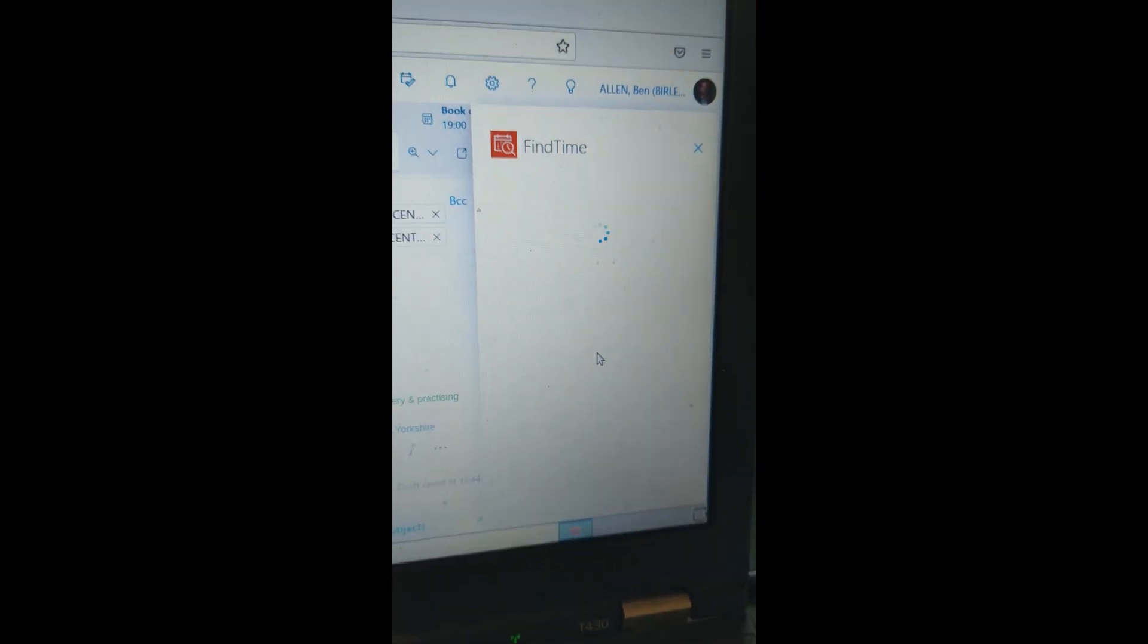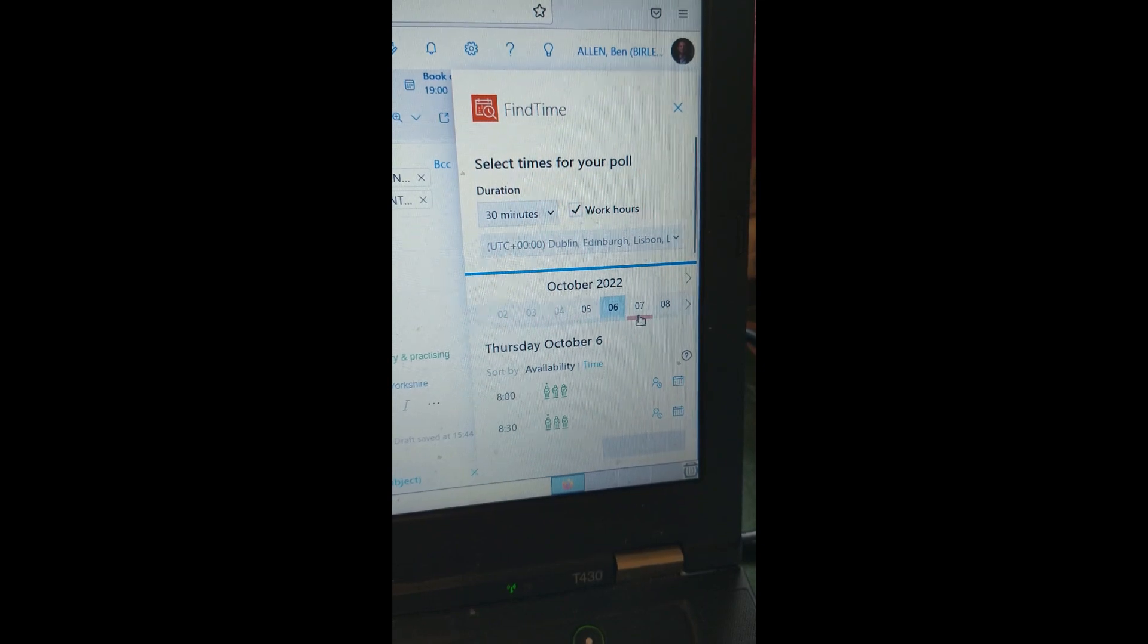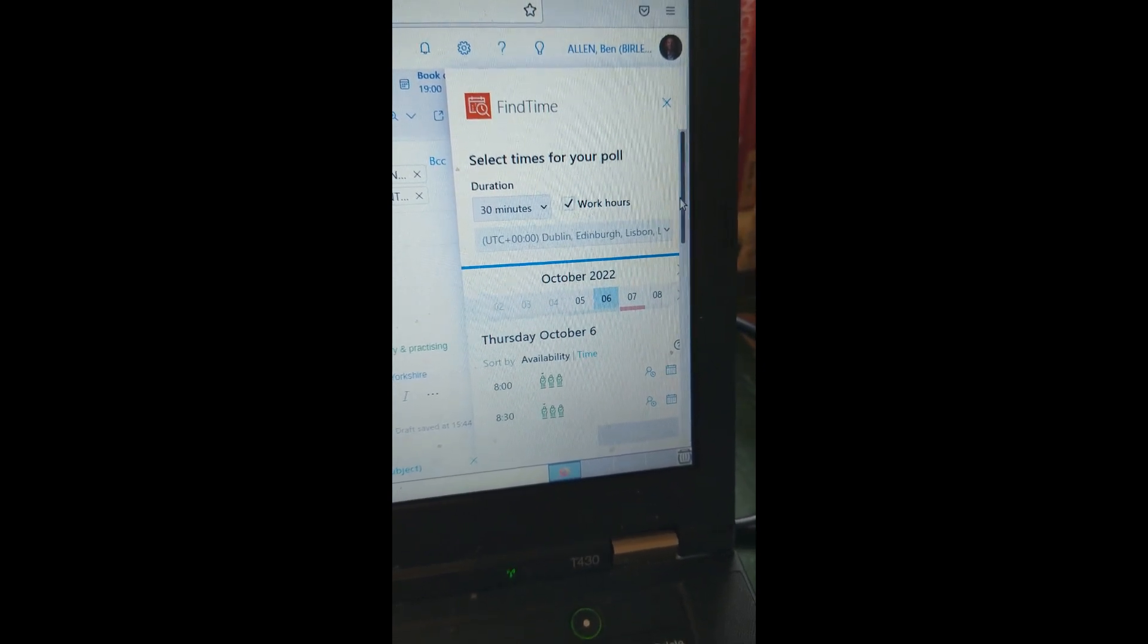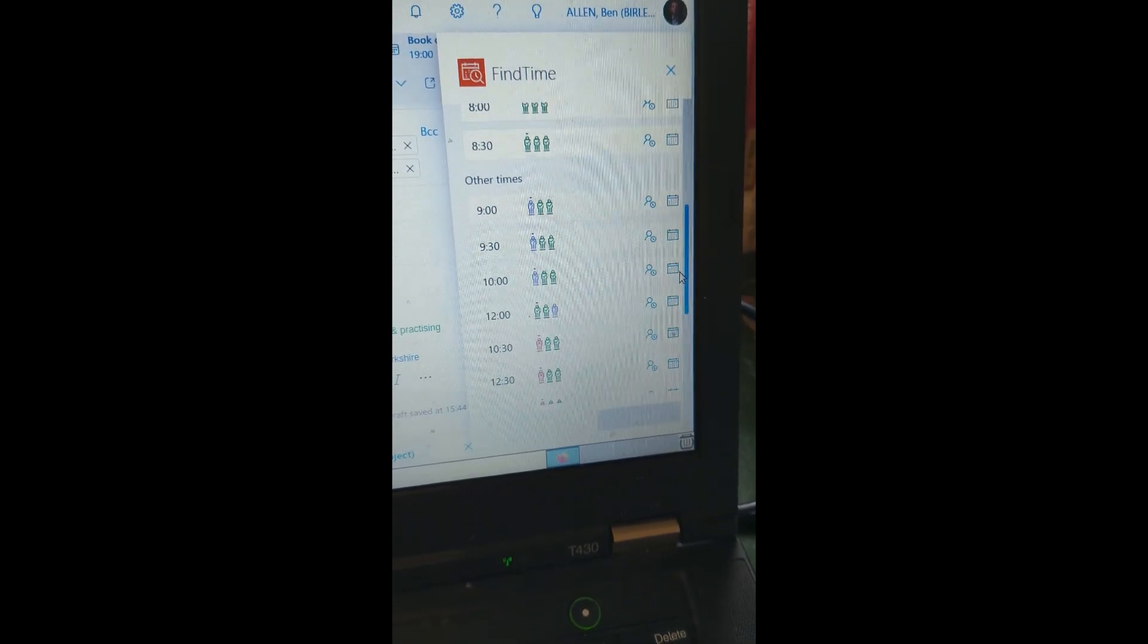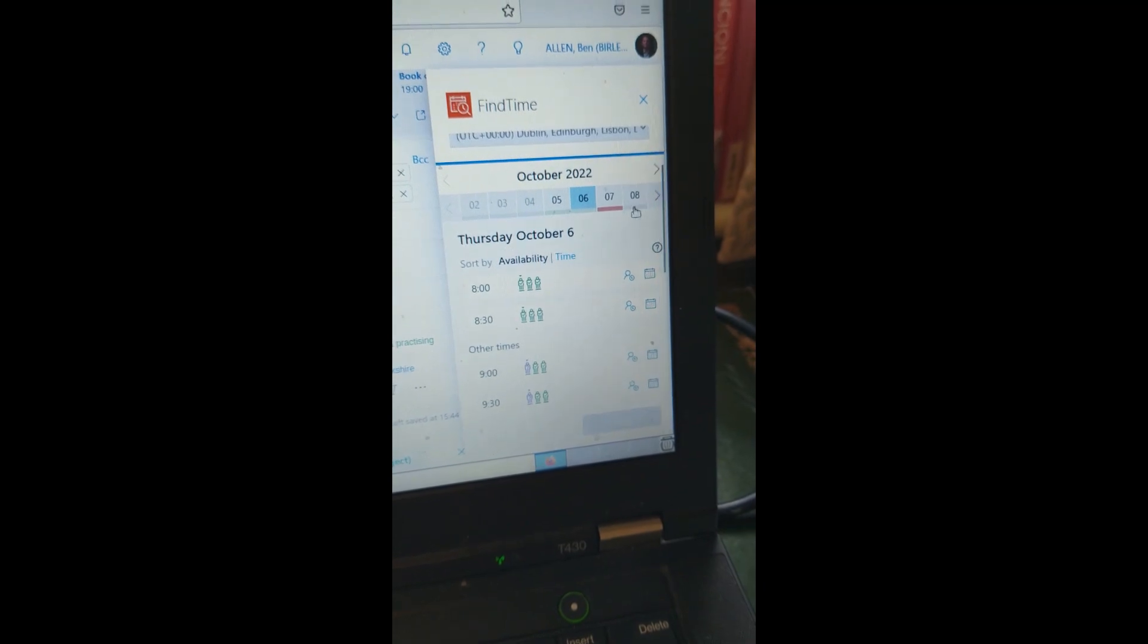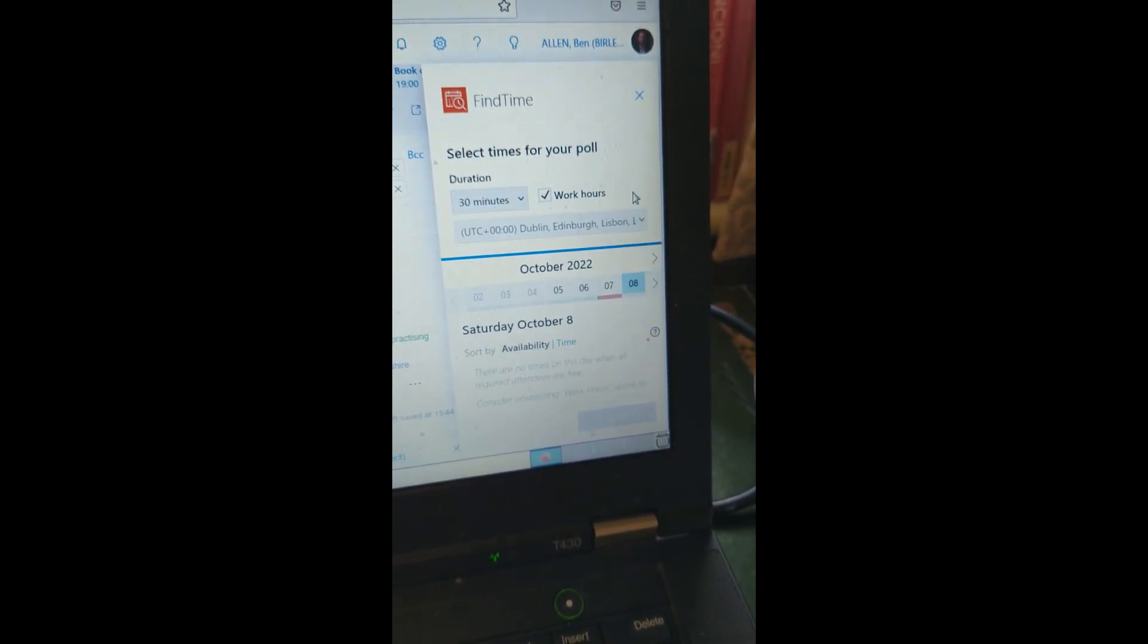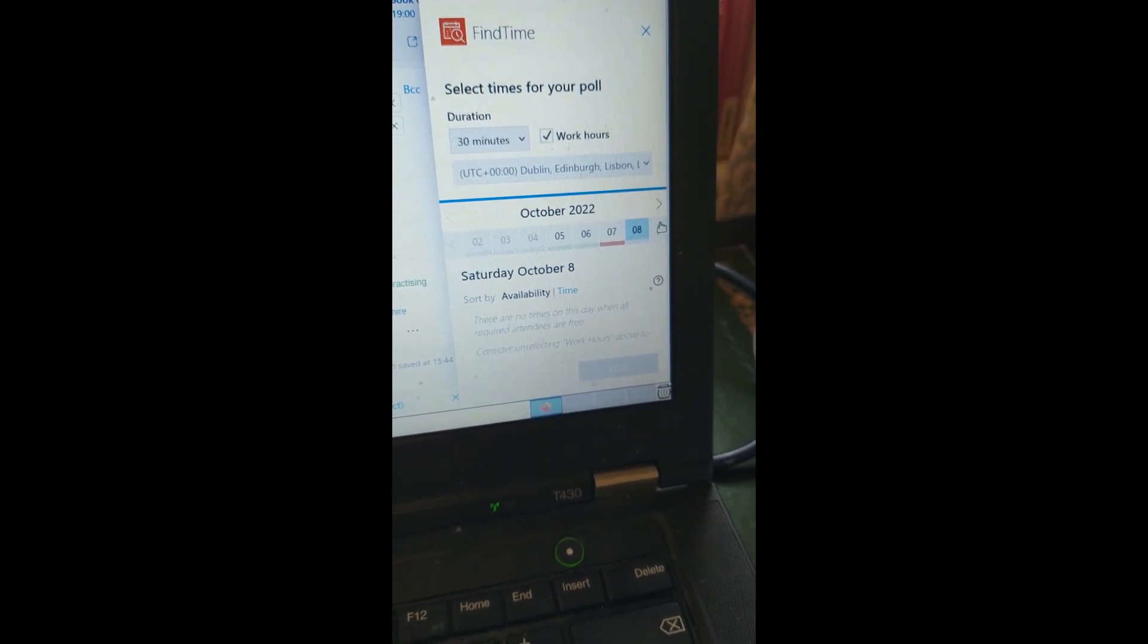You can see in red the days that no one's free and in green the days that some people are free. If I look on the sixth, I can see there isn't actually anyone free before nine o'clock. The seventh is definitely out. If I click on the eighth, there's nobody.